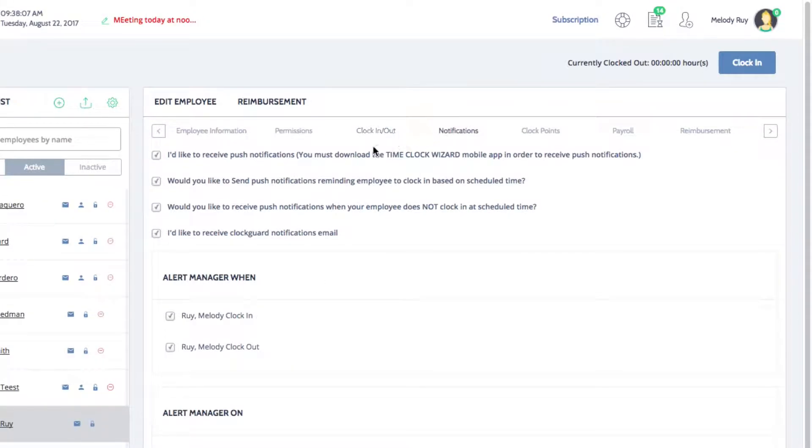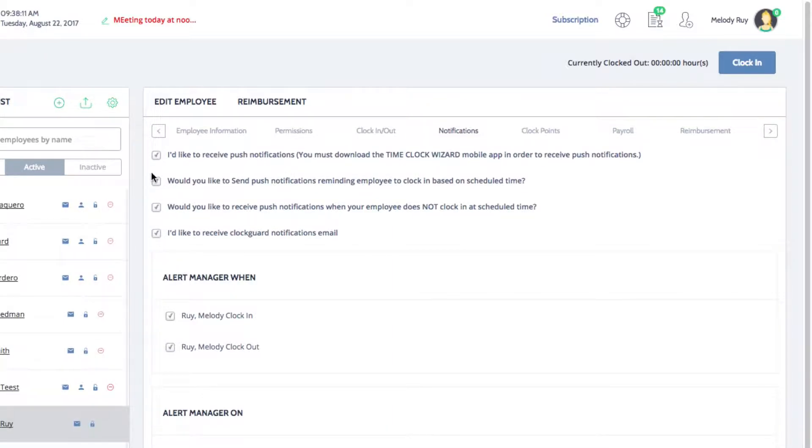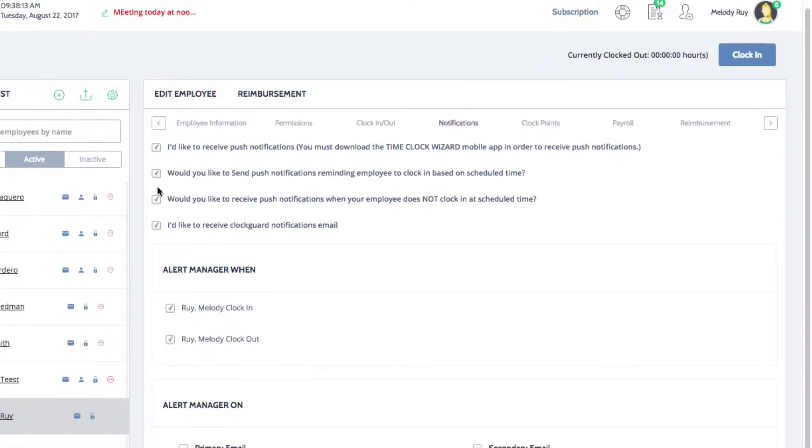Here you can select whether you would like to receive push notifications, email alerts, or both. Then you can select what you would like to be notified of.